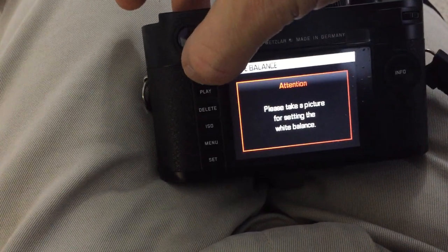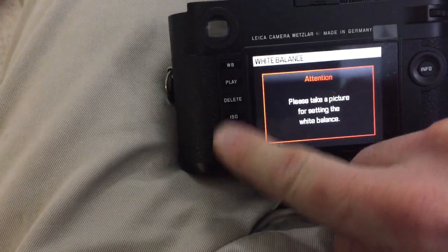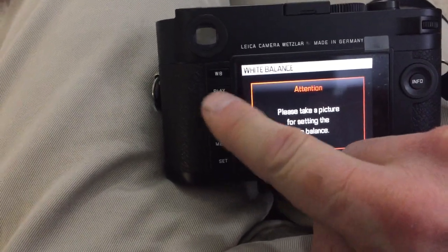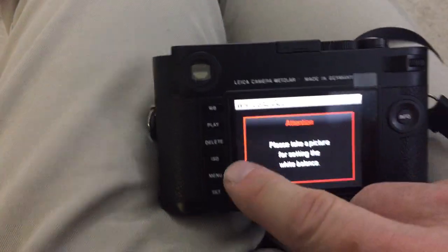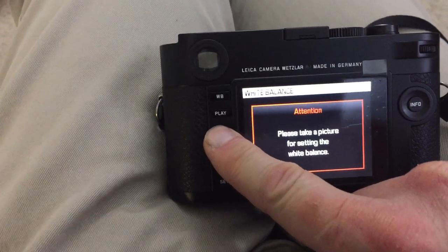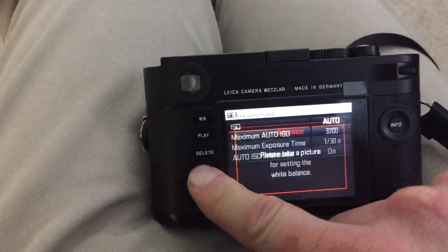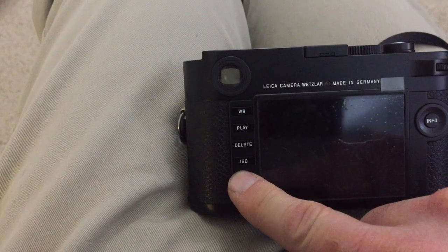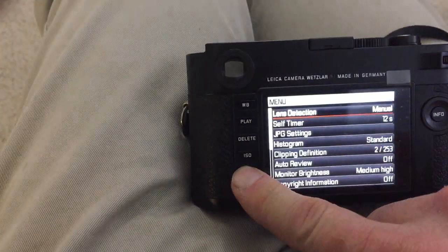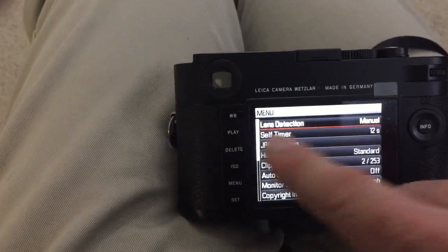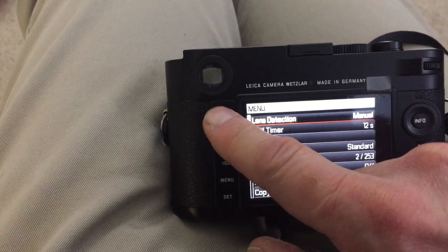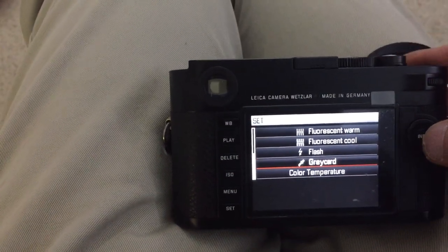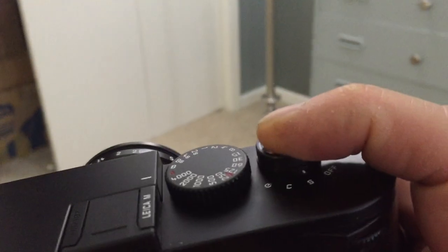You have hit white balance again nothing happens. Hit play, it'll take me back to the last images I took. Delete does nothing. ISO will take me to the ISO button. Hit menu. I can change menu settings and all that. But if I still go back to white balance setting, hit gray card, I still can't do anything.